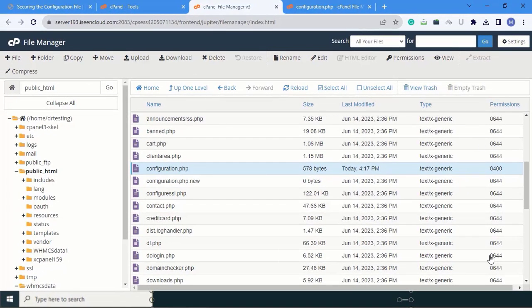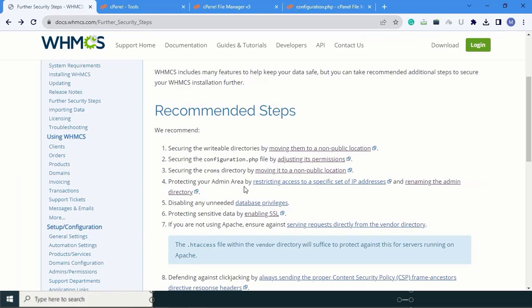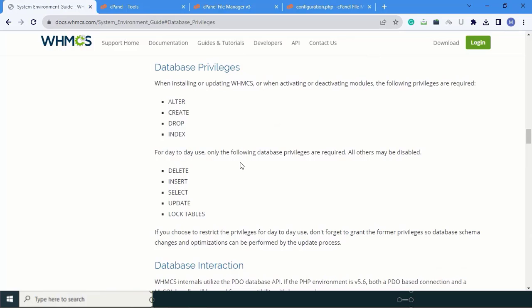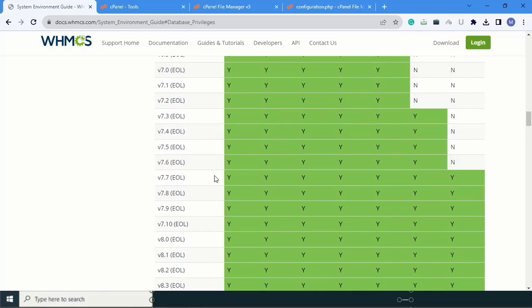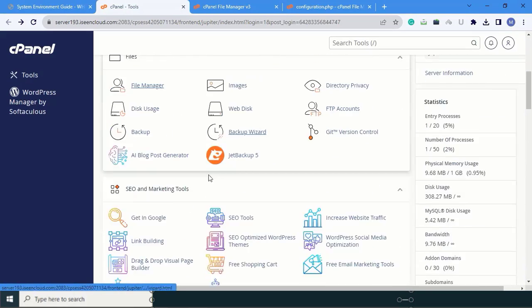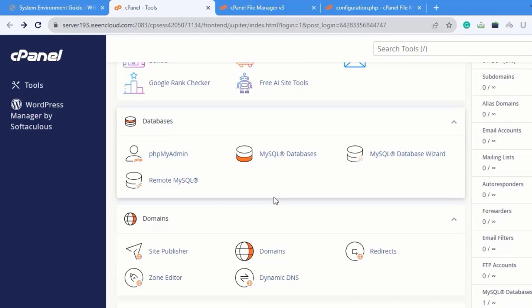The next part is protecting your admin area — we have already covered this; the link is given in the description. Next is database privileges. When accessing WHMCS, we need particular privileges. When we create a database, we have to add specific security privileges: alter, create, drop, index, and nine other privileges. Come to the home page, scroll down to the database section, and click on MySQL Databases.